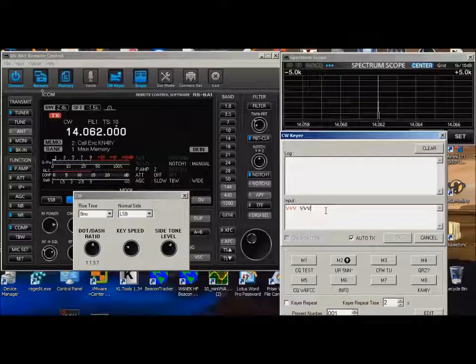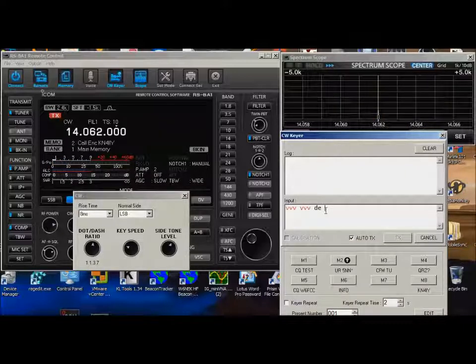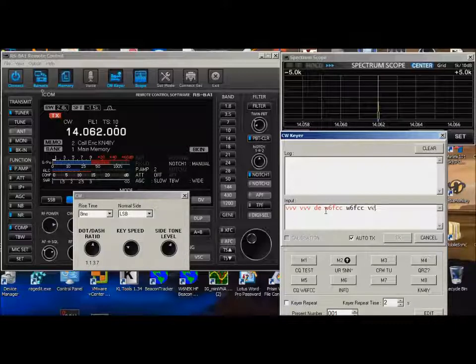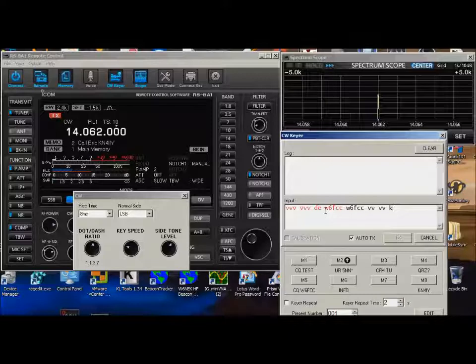V, V, V, D, E, W6, F, C, C, W6, F, C, C, V, V, K.